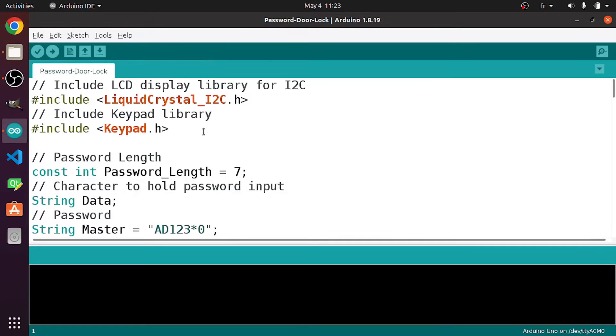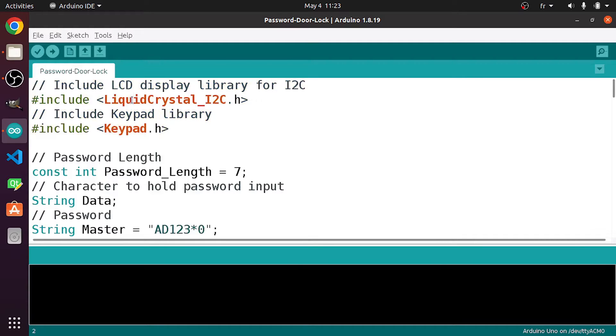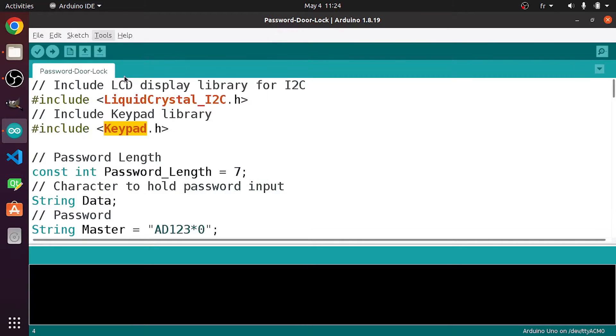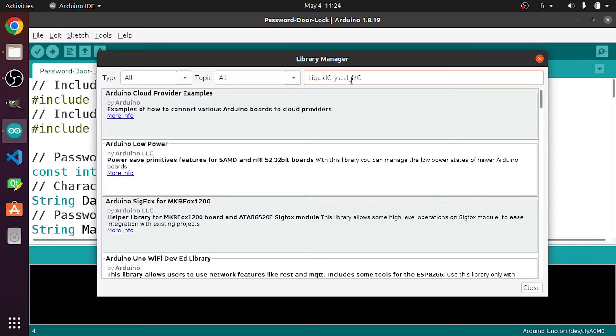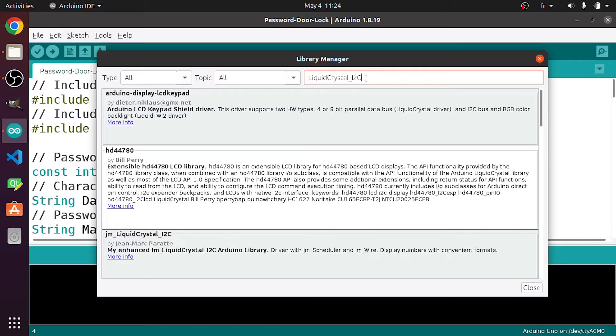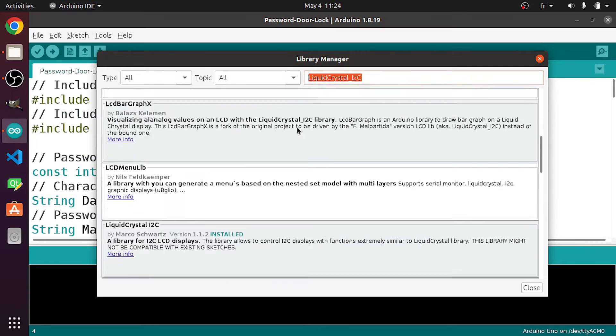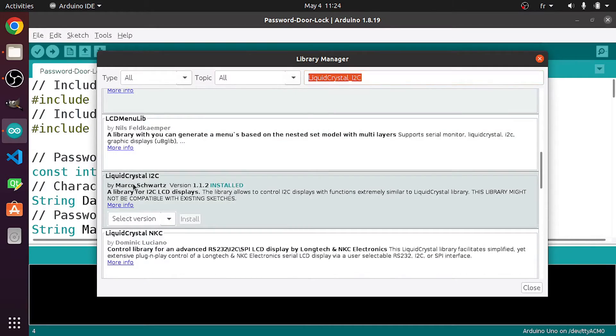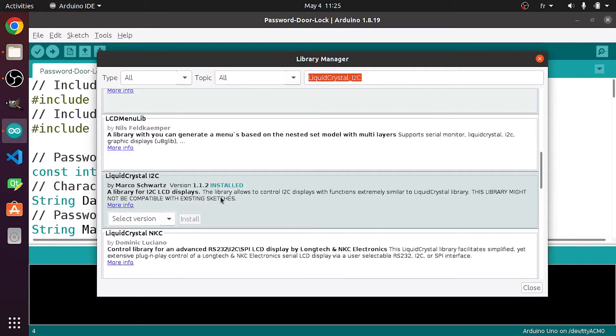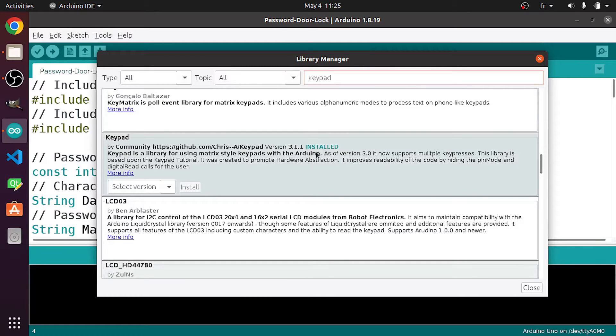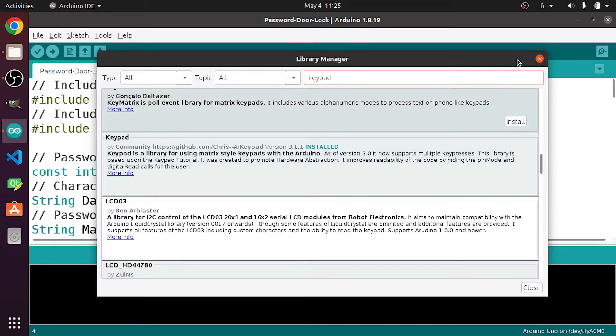First, you have to install these two libraries. These are not built-in. We have the LiquidCrystal_I2C to control the LCD, and the Keypad to use the keypad matrix. You could go to Tools, then Manage Libraries. Then you have to write the name of the first library, LiquidCrystal_I2C. And if we go down below, we have the same name, LiquidCrystal I2C by Marco Schwartz. For me, it's already installed. Make sure to hit the install button. Then search for Keypad. For me, it's already installed as well.